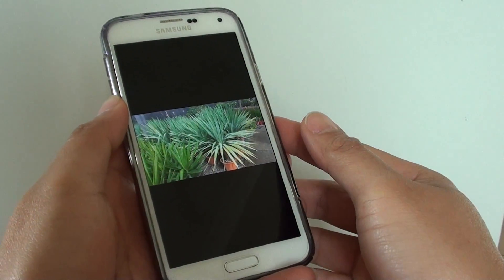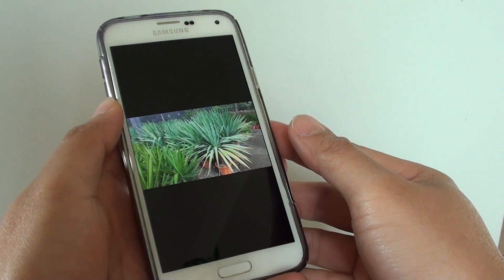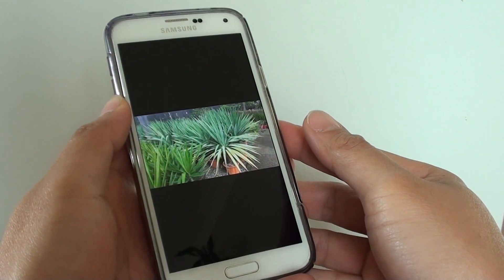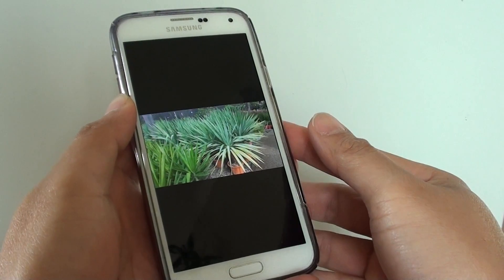How to copy pictures in the Gallery app to the clipboard and paste it on another app on the Samsung Galaxy S5.